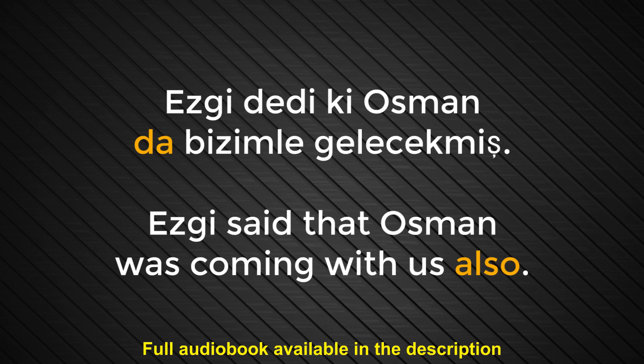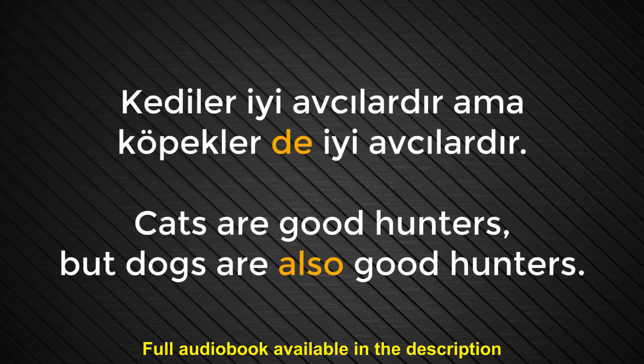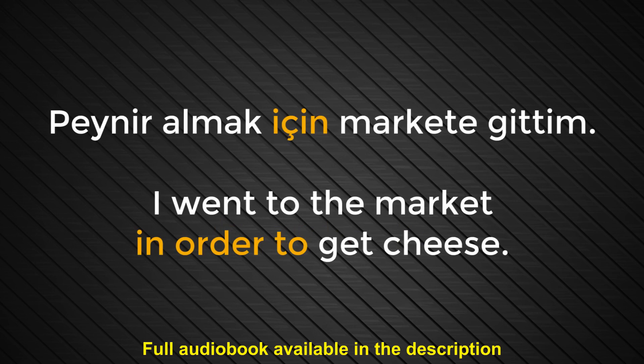Number five. De. Also. A variation of da. It also may refer to location when used as a suffix. Kediler iyi avcılardır ama köpekler de iyi avcılardır. Cats are good hunters but dogs are also good hunters. Number six. İçin. In order to. Peynir almak için markete gittim. I went to the market in order to get cheese.